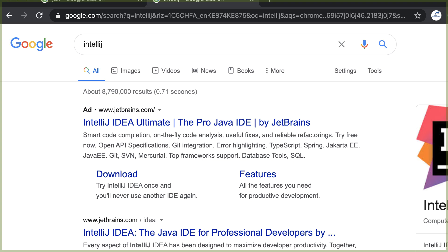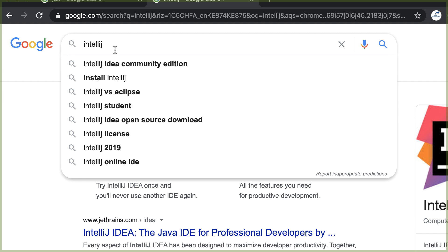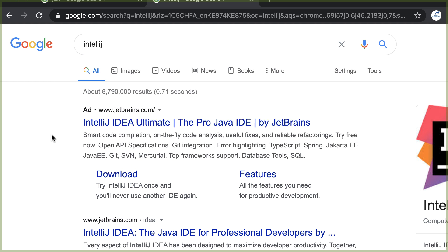In this tutorial, we are going to install the necessary tools and create our new project. Go to your favorite browser and search for IntelliJ, and then go to download.